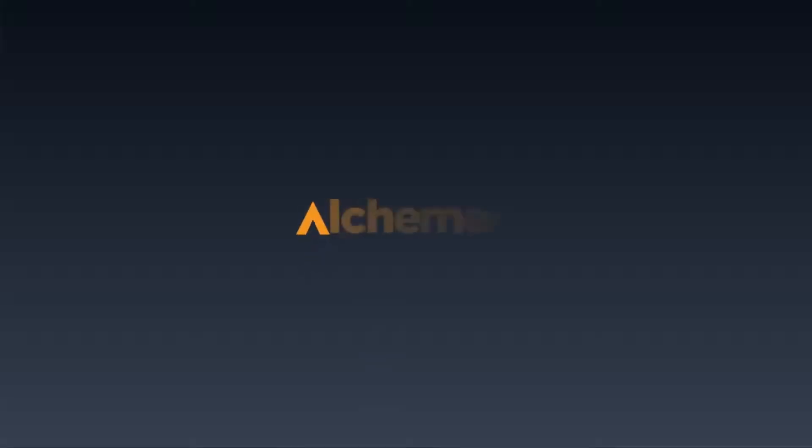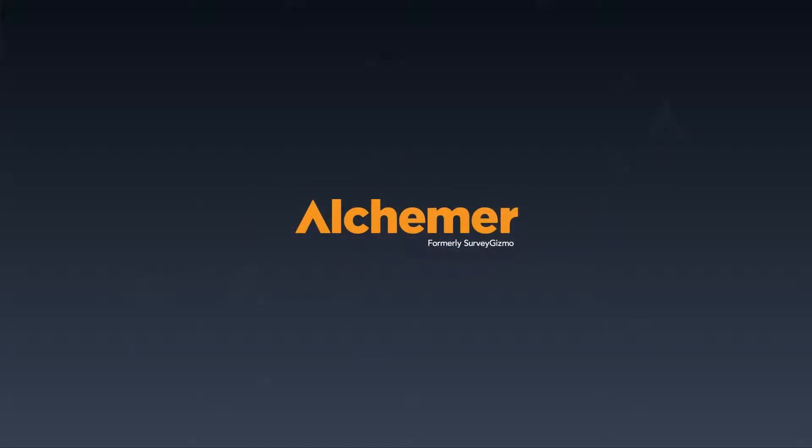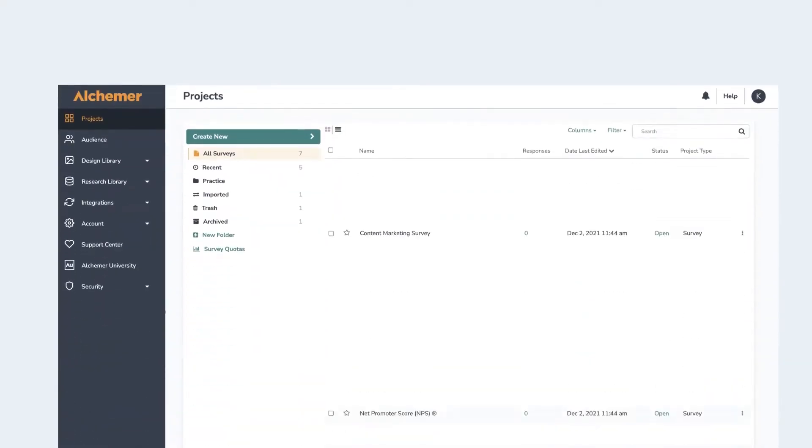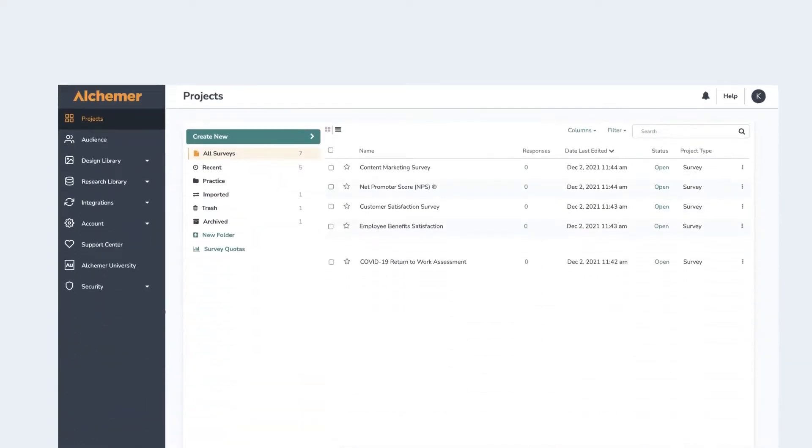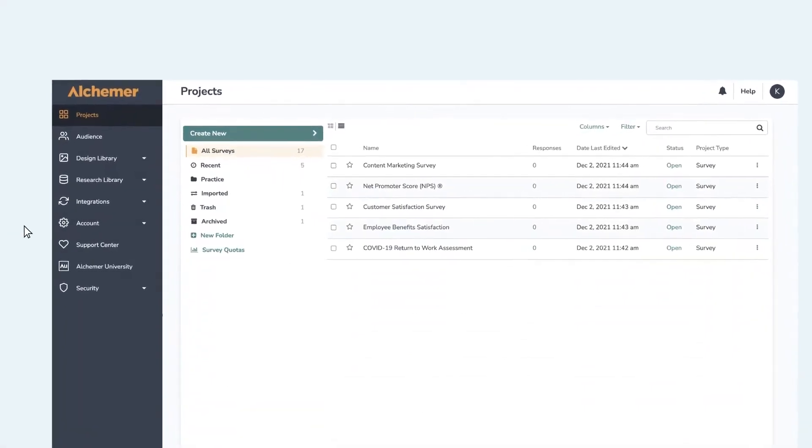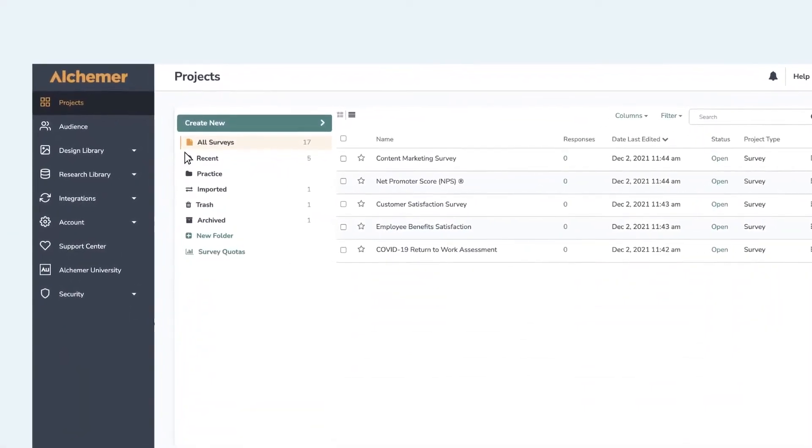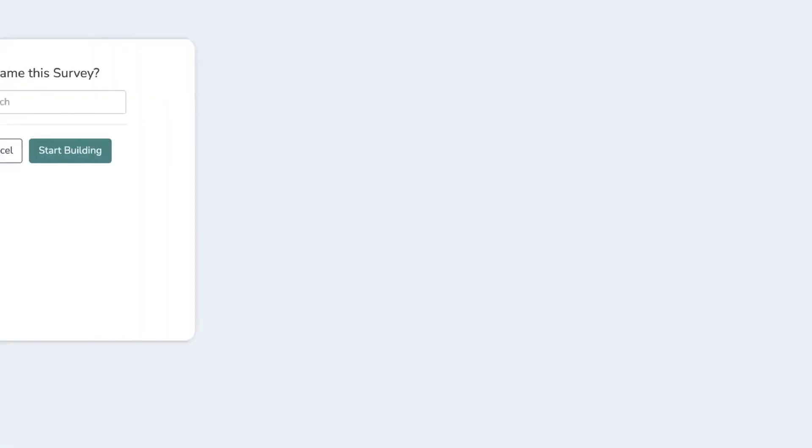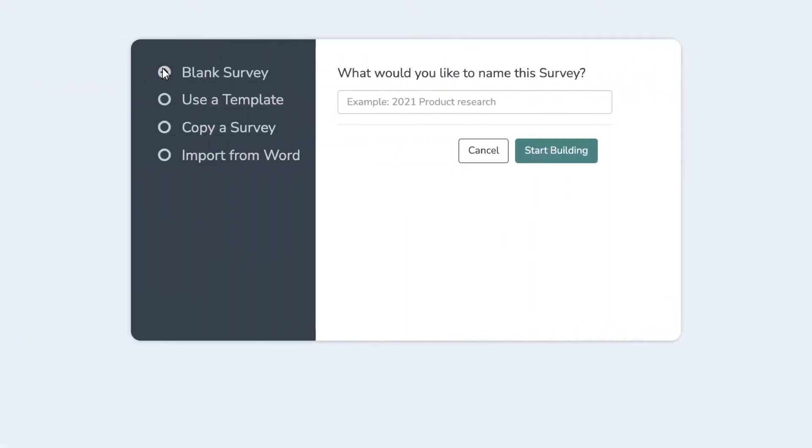Alchemer. Alchemer, formerly known as SurveyGizmo, is an online survey tool that assists companies in designing surveys, collecting, and analyzing data. This tool has become a popular choice among many businesses due to its functionality and flexibility.